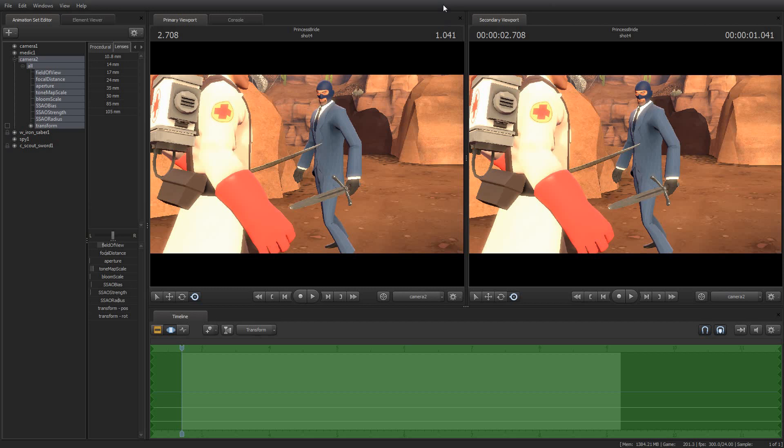Greetings, my friends. Jimmer Lins here with your Source Filmmaker Tip of the Day. Today is Tip of the Day number 17, and as always, thank you for tuning in. It's a great pleasure to bring you these tips.